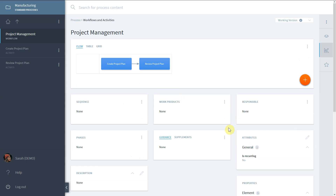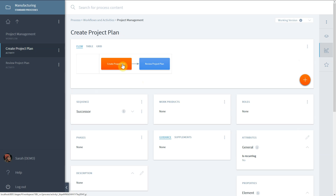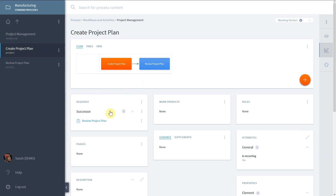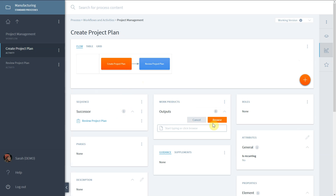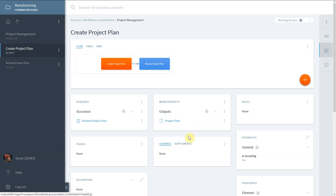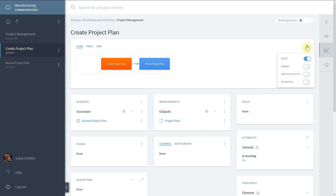Select the first activity and view the successor activity also in the Sequence widget. In the Work Products widget, you can add inputs and outputs to the activity. The work product can be added and created at the same time. Use the three-dot menu in the upper right of the visualization to blend in additional information, such as the inputs and outputs.